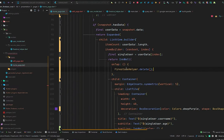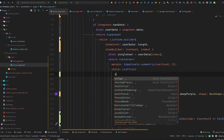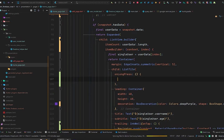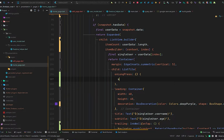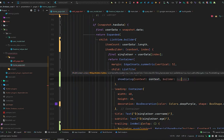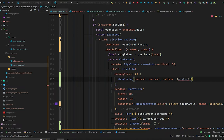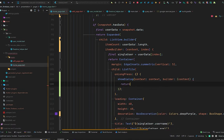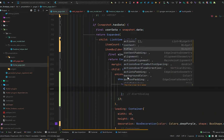Go to the home page, remove the InkWell, and instead use the onLongPress property of the list tile. When we long-press a user, it will show a dialog box from which we can delete that data. To create a dialog box, there is a showDialog method that takes a context and a builder. The builder also receives a context and returns an AlertDialog.